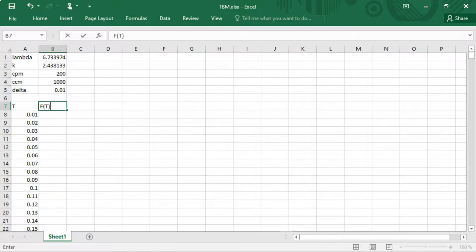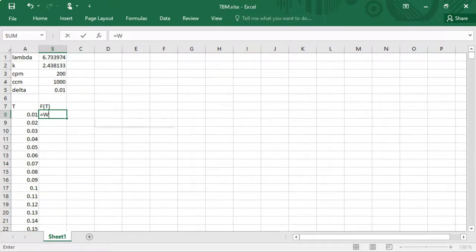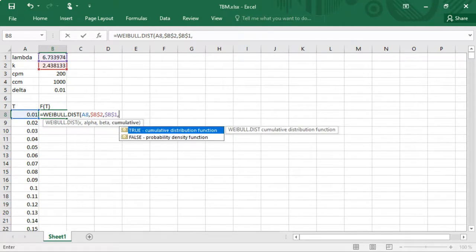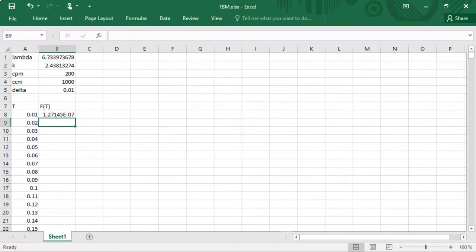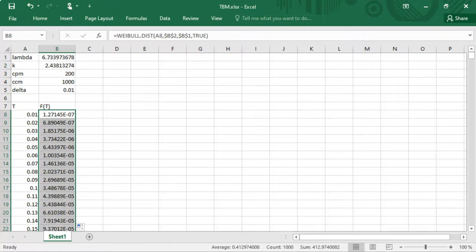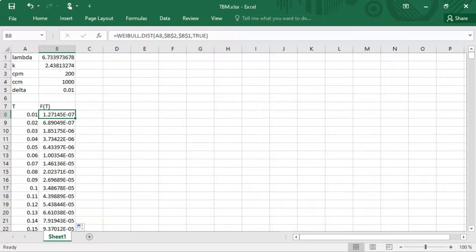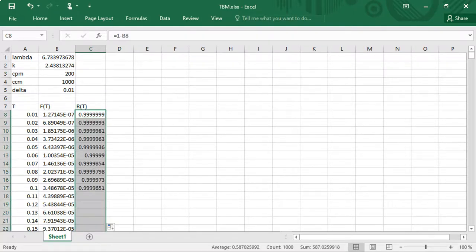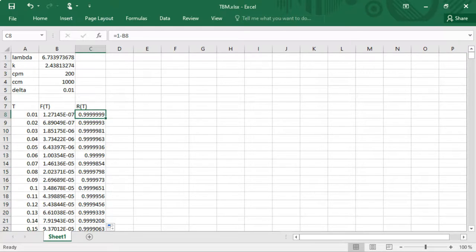We calculate the corresponding probability of failure for each maintenance age using the WEIBULL.DIST function. The first argument is the maintenance age, alpha is the shape parameter k (fixed), beta is the scale parameter lambda (also fixed), and the cumulative argument is set to TRUE for the distribution function. This formula is then copied to all rows below. When the maintenance age is very small, the probability of failure is of course also very small. It's also useful to have the reliability function in a new column, which is just 1 minus the distribution function. When the maintenance age is very small, it's very likely that we will survive until that age.